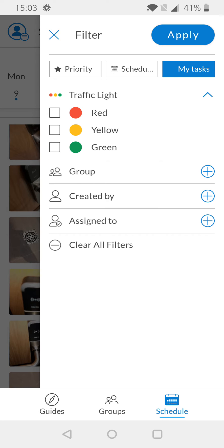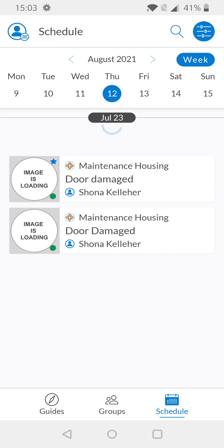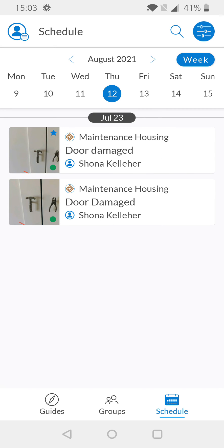You can also choose to only show traffic light colors of red and yellow if you only want to look at tasks in progress, or new tasks to be created, or add additional filters depending on what you want. When you're happy with what you've selected, simply hit the apply button and these changes will be implemented.